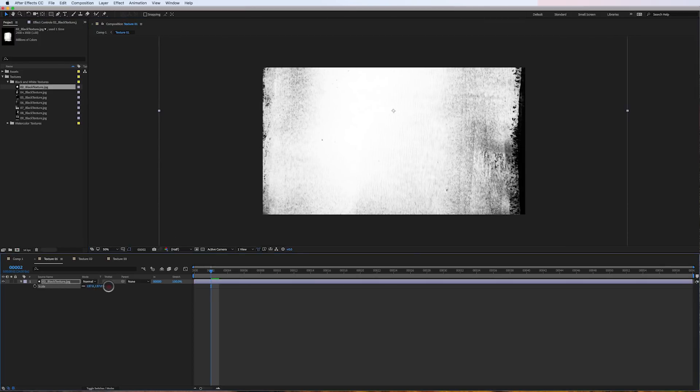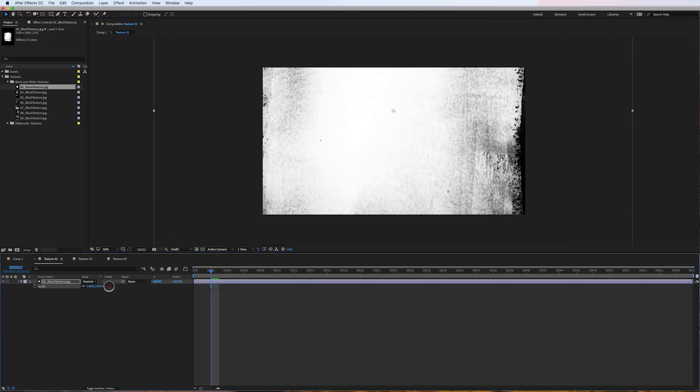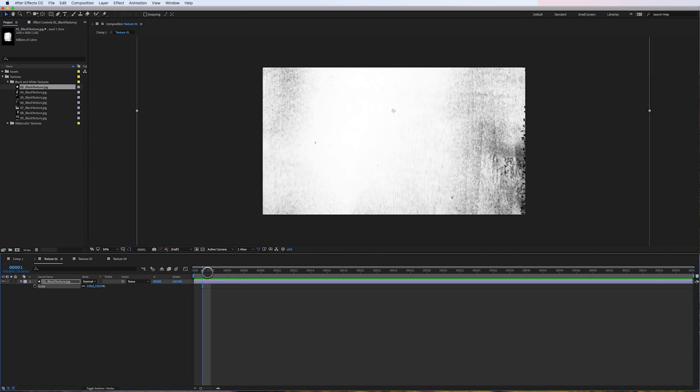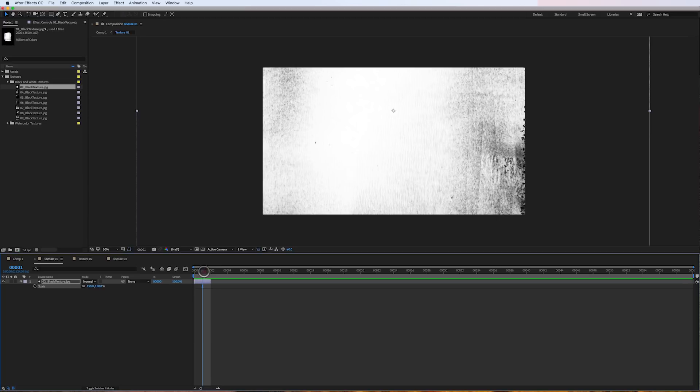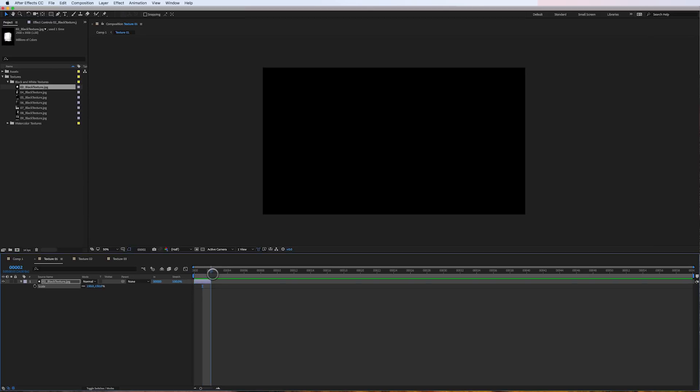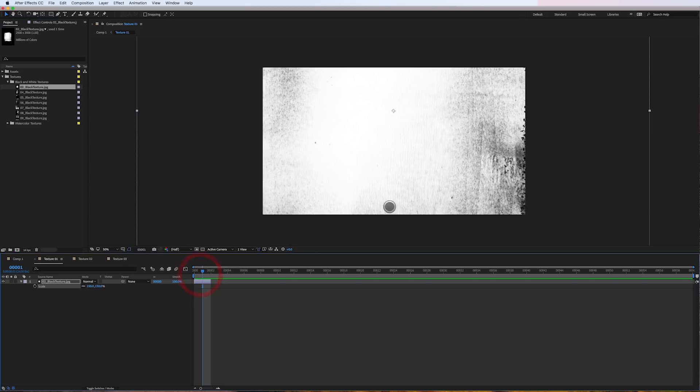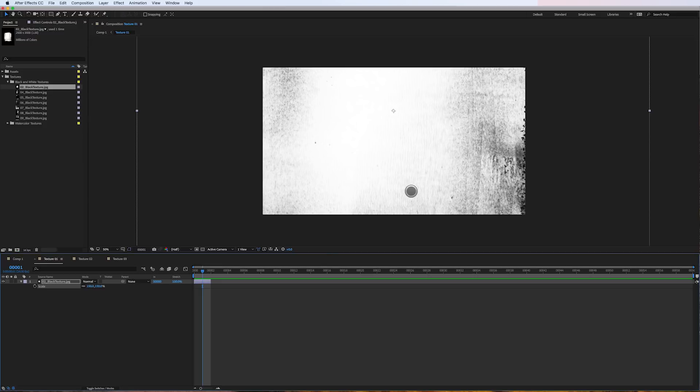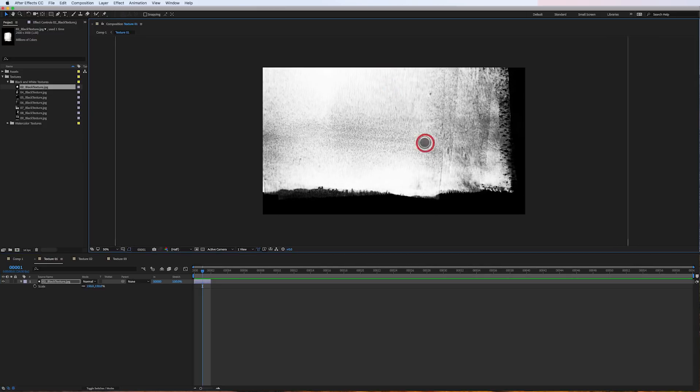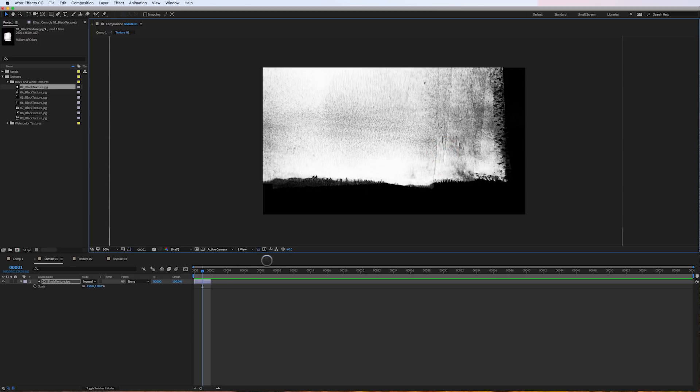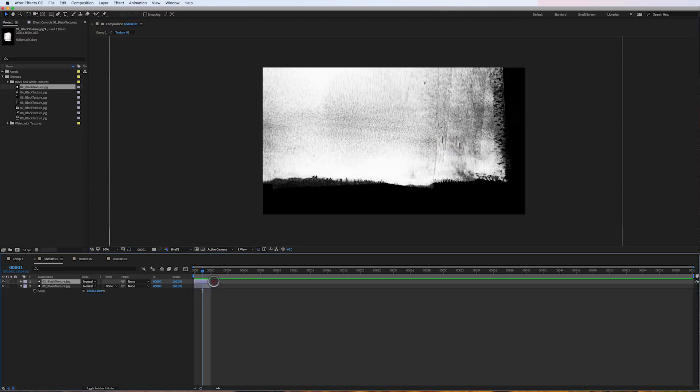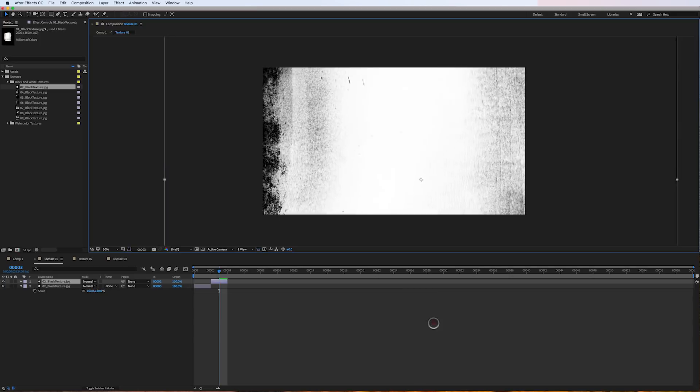So the first thing I'm going to do is I'm just going to scale it up to somewhere in here, close to 150%. I'm also going to make this a very short layer so that we just see it for one frame of the 24 frame sequence. And then I just find a part of the frame that looks interesting. Maybe there. Duplicate. Maybe somewhere in here.